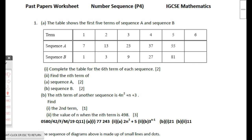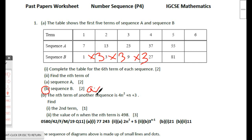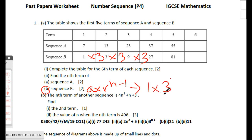Part b: find the nth term of sequence b. This is a geometric sequence multiplied by 3 each time, so it is an exponential sequence. The nth term formula is a × r^(n−1), where a is the first term and r is the common ratio of 3.